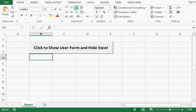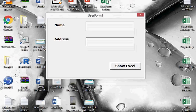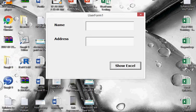In this tutorial, we will learn how to show only a user form and hide the Excel file in the background. Here we can see that I have an Excel file where I have a command button. When I click on this command button, I expect the Excel file to be hidden and the user form to be shown. We can see that the user form appears and the Excel file is hidden.